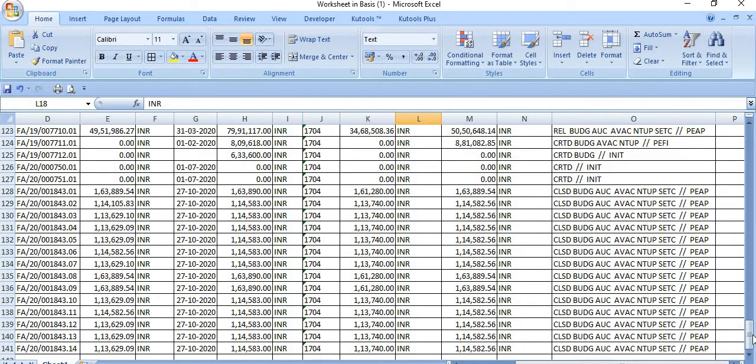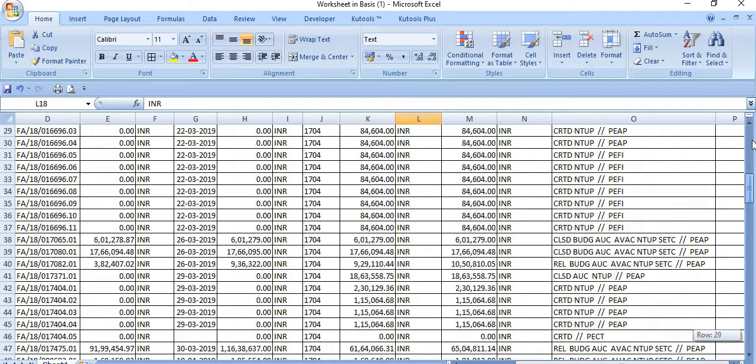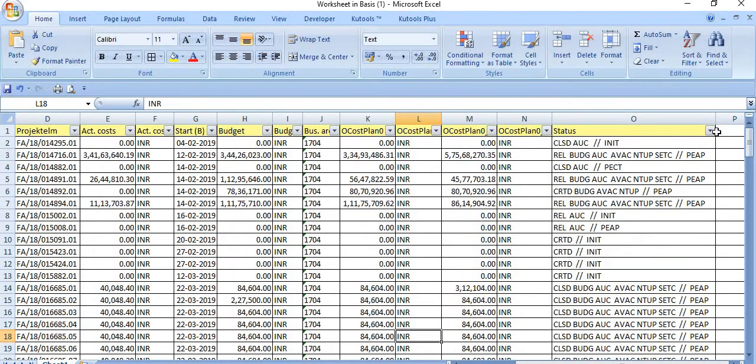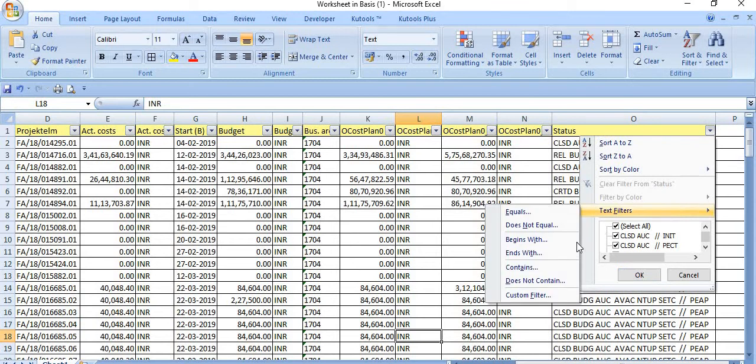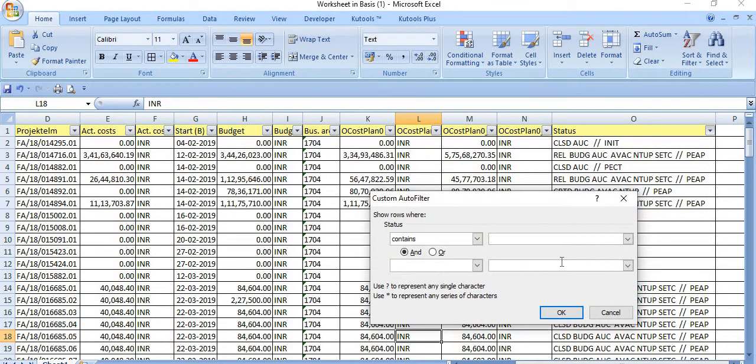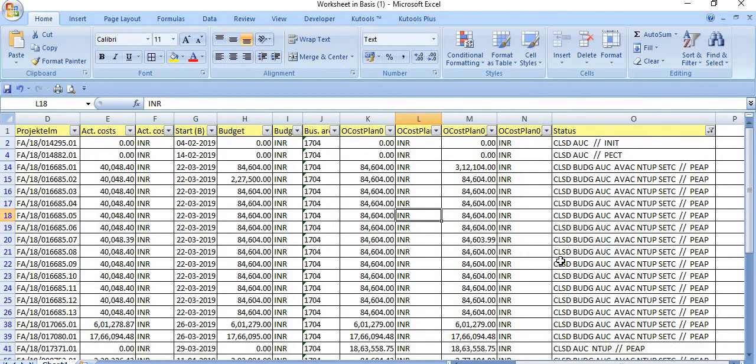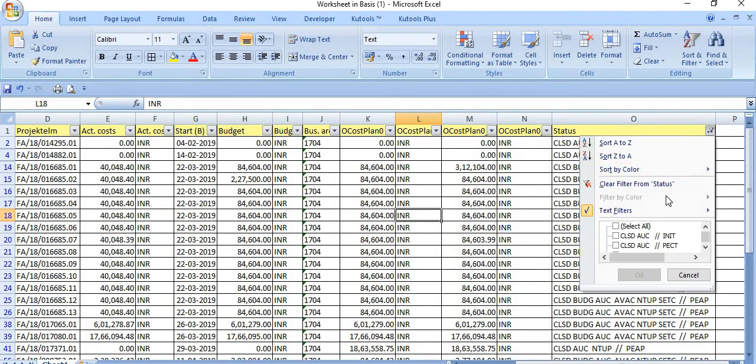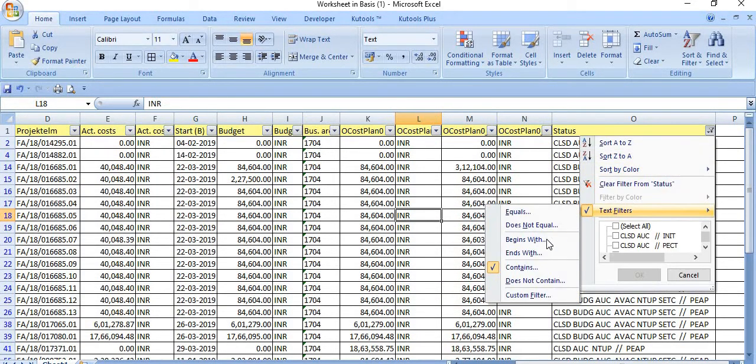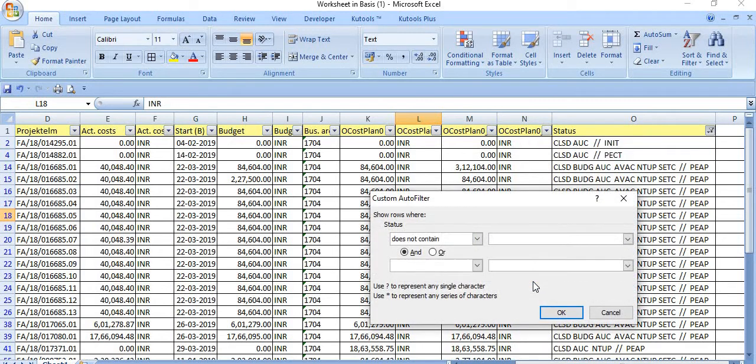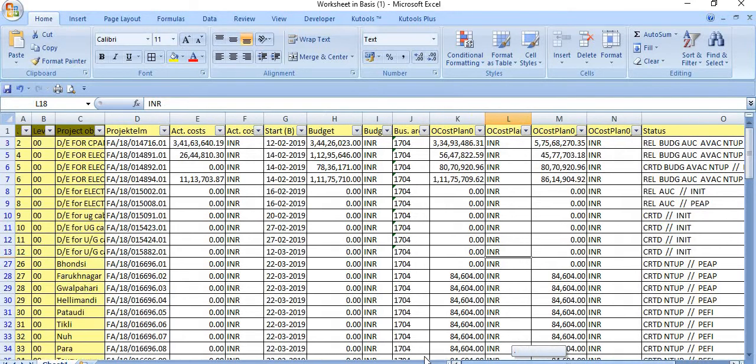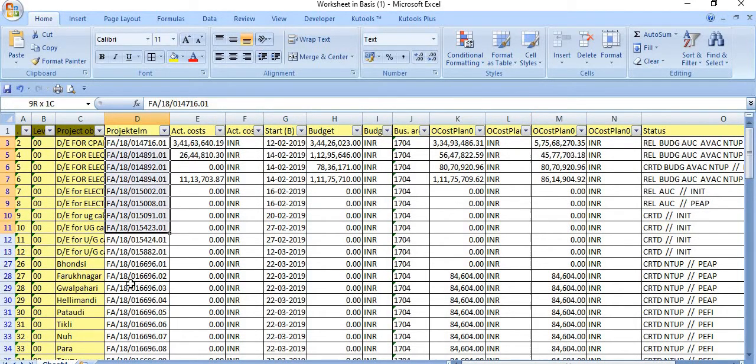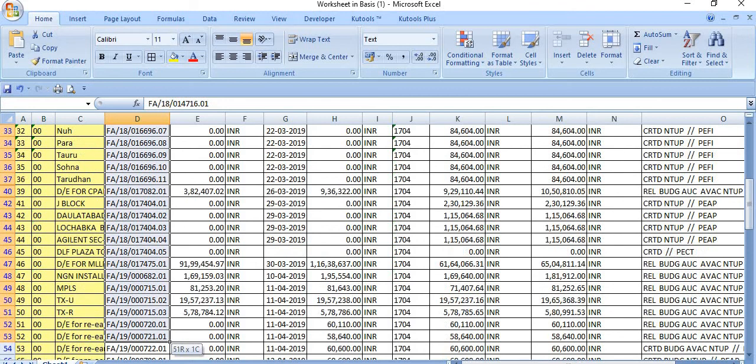The WBS which are in the CLSD state are closed in system. We contains CLSD—all the closed WBS—does not contain CLSD. So we will remove the data of closed WBS. All the WBS which are still open are showing here.